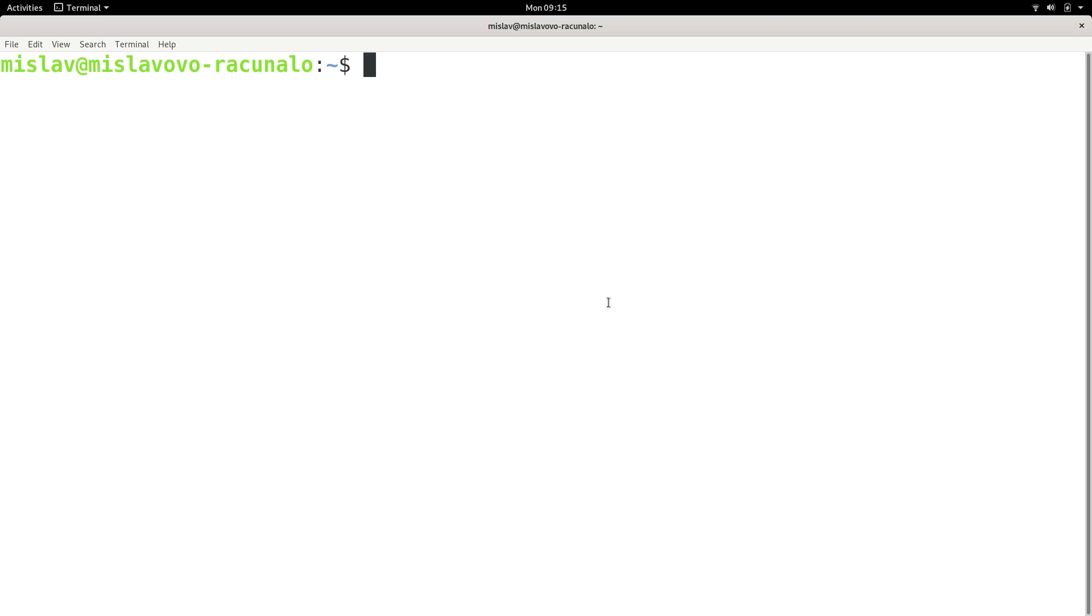Now, what is a current working directory? Well, a current working directory is the directory we are currently located in. In this particular example, we are located in our home directory, and we know that by this tilde that I just highlighted.